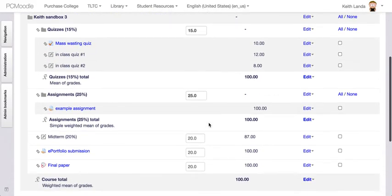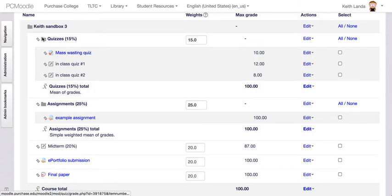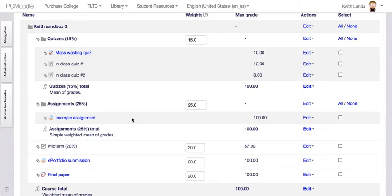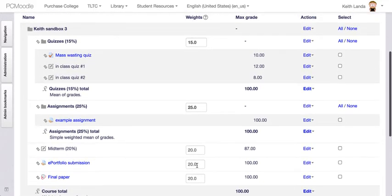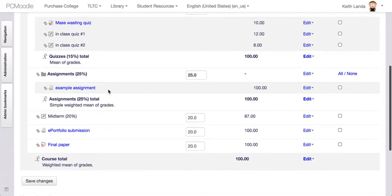I've set up the overall grade category to be weighted mean of grades so I can put in the weights — 15%, 25%, 20%, 20%, and so forth. I have a quizzes category set to mean of grades, so even though the quizzes have different point values they all count the same toward the category. For assignments, I've left it as simple weighted mean of grades, so a 10-point and a 50-point assignment reflect relative importance within that category.